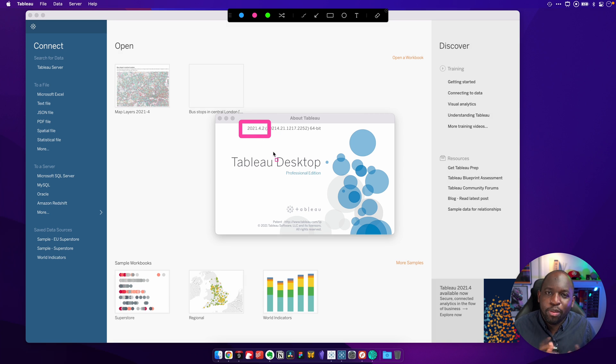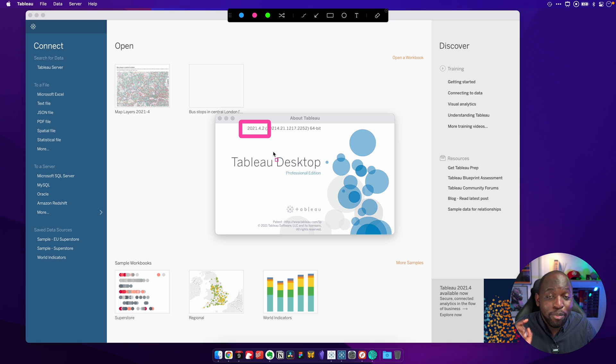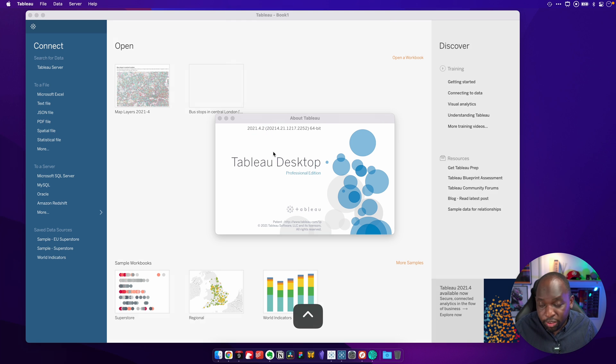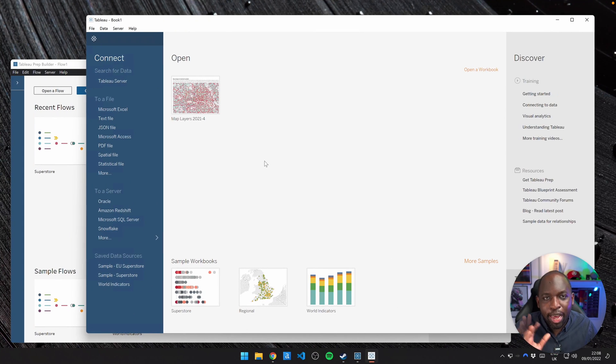So Tableau Prep, Tableau Online, and my Tableau Desktop, at least on the Mac, are all on slightly different versions. But the key thing here is they're all on 2021.4. Okay, so that's a Mac done. Let's go over to Windows and find out how that works.